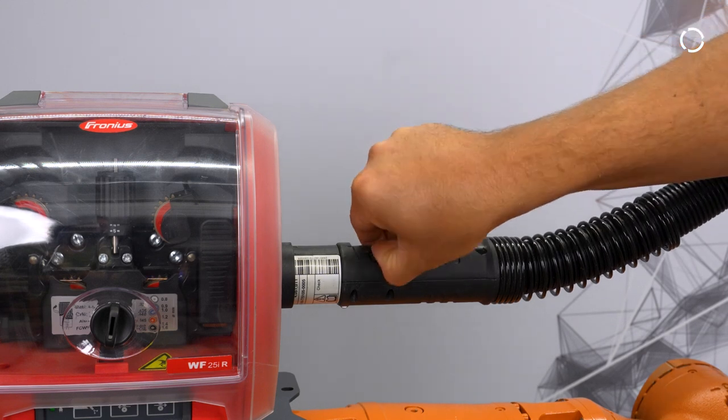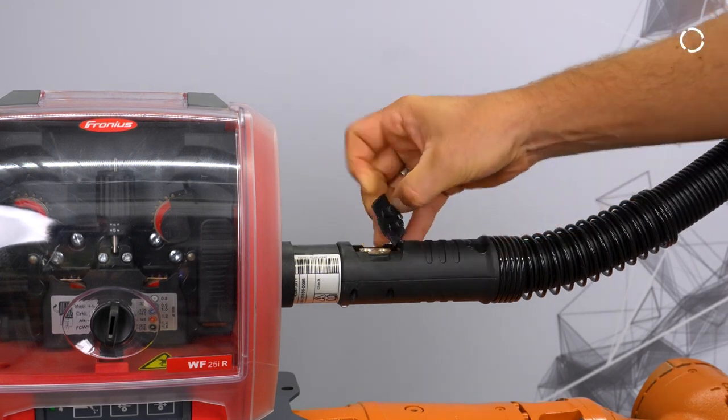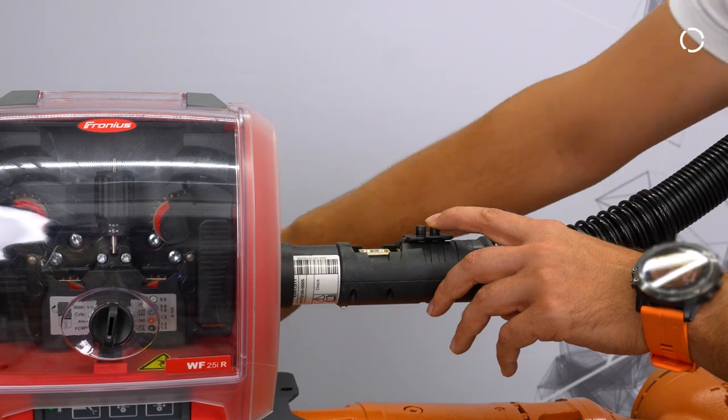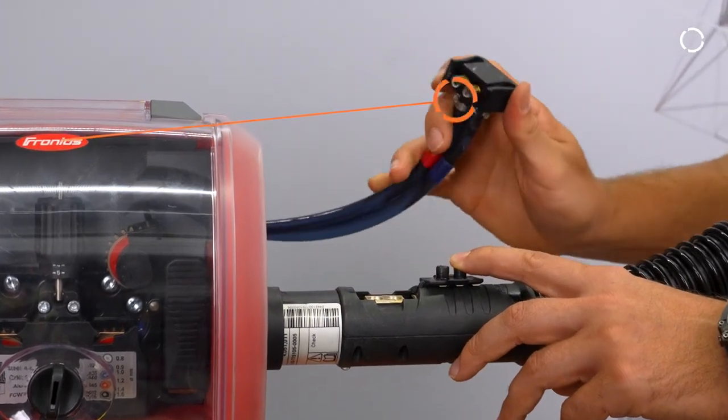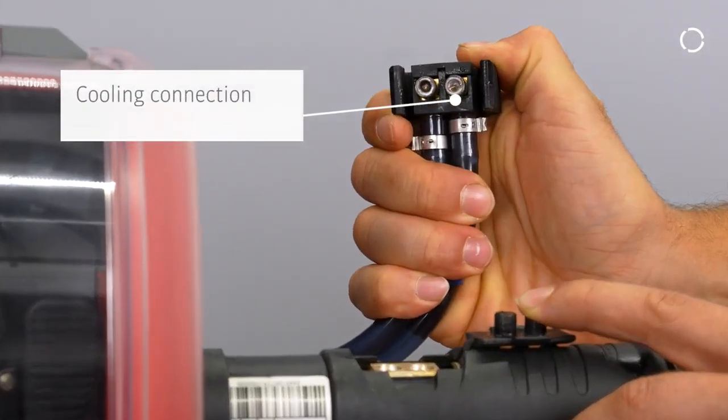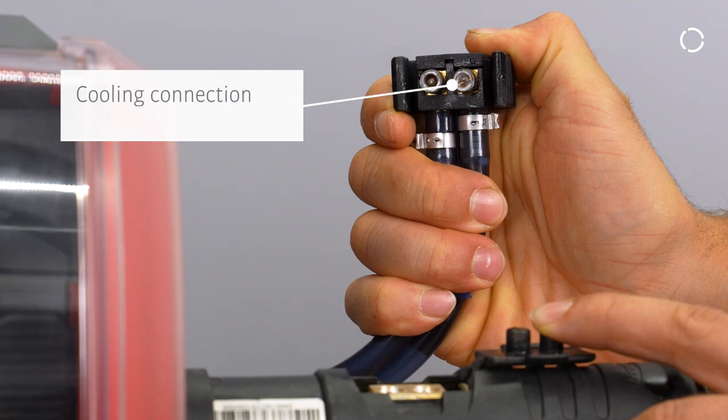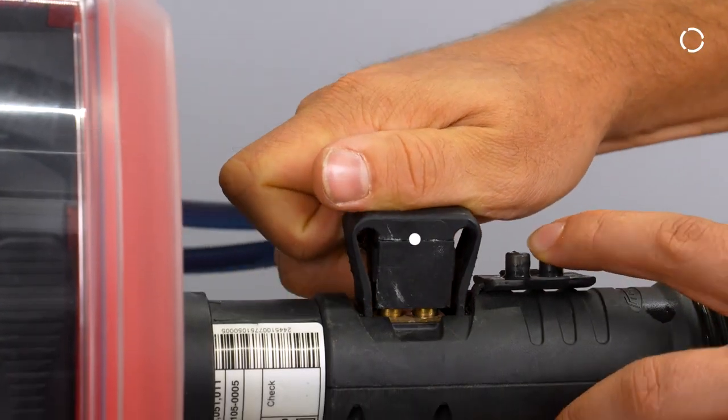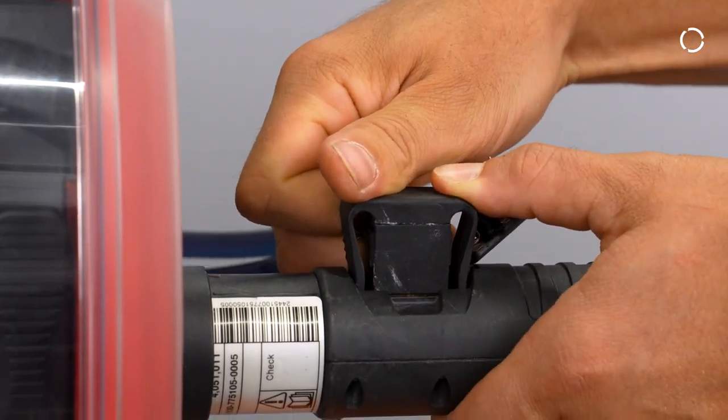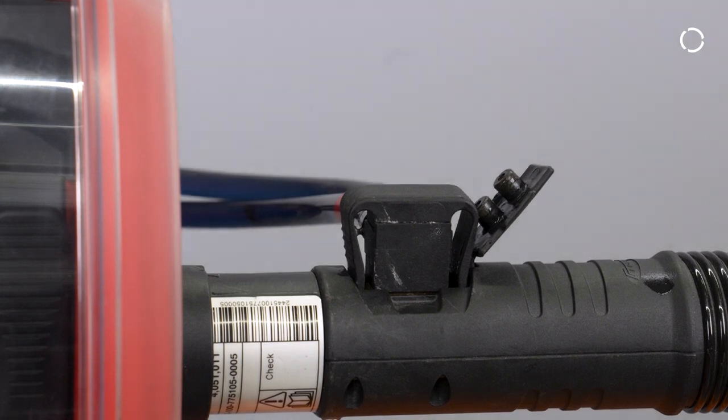Grab the cooling connections and plug them in as shown. The robot is now set up and ready.